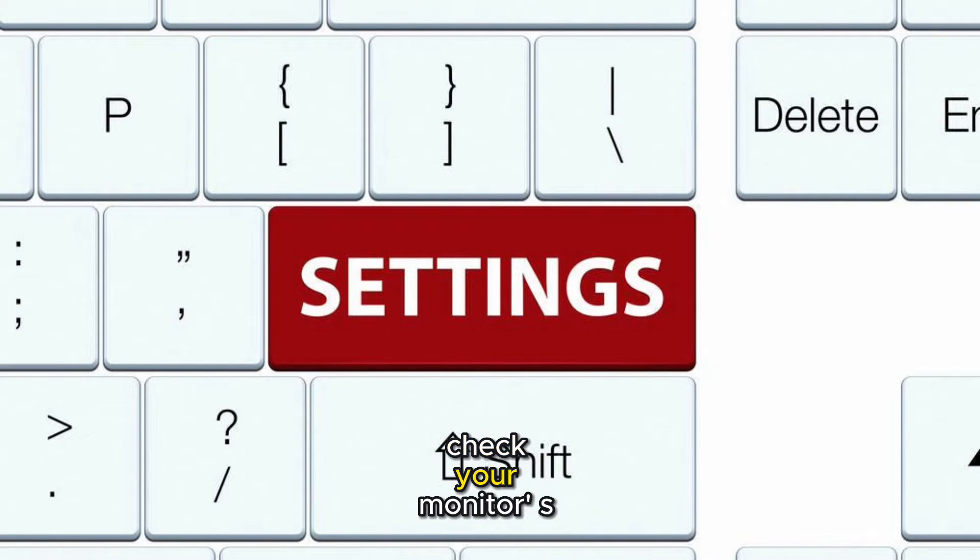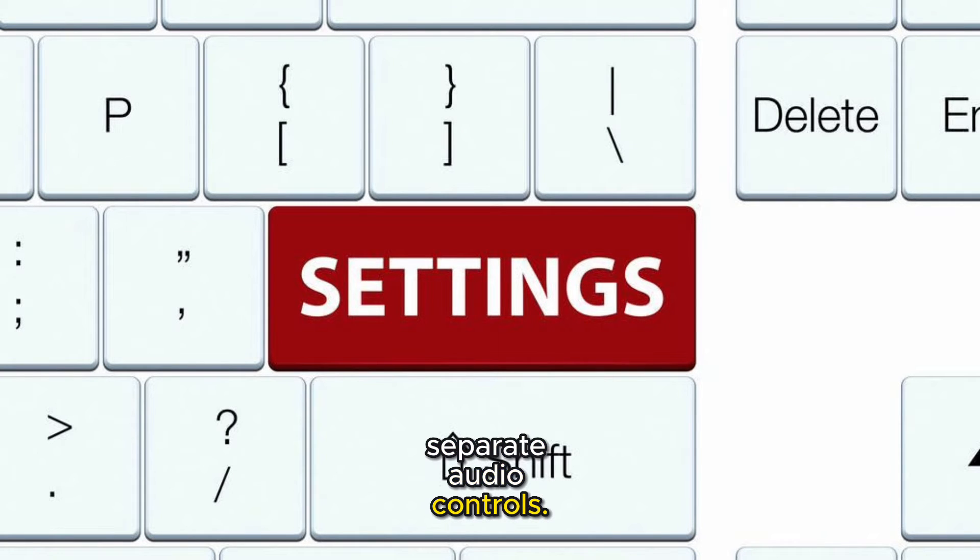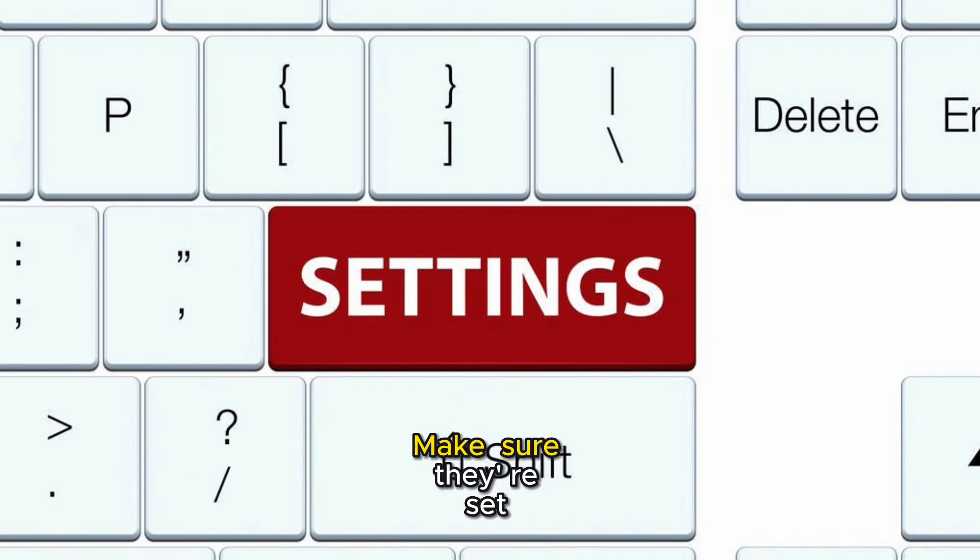Lastly, don't forget to check your monitor's own settings. Some monitors have separate audio controls. Make sure they're set correctly.